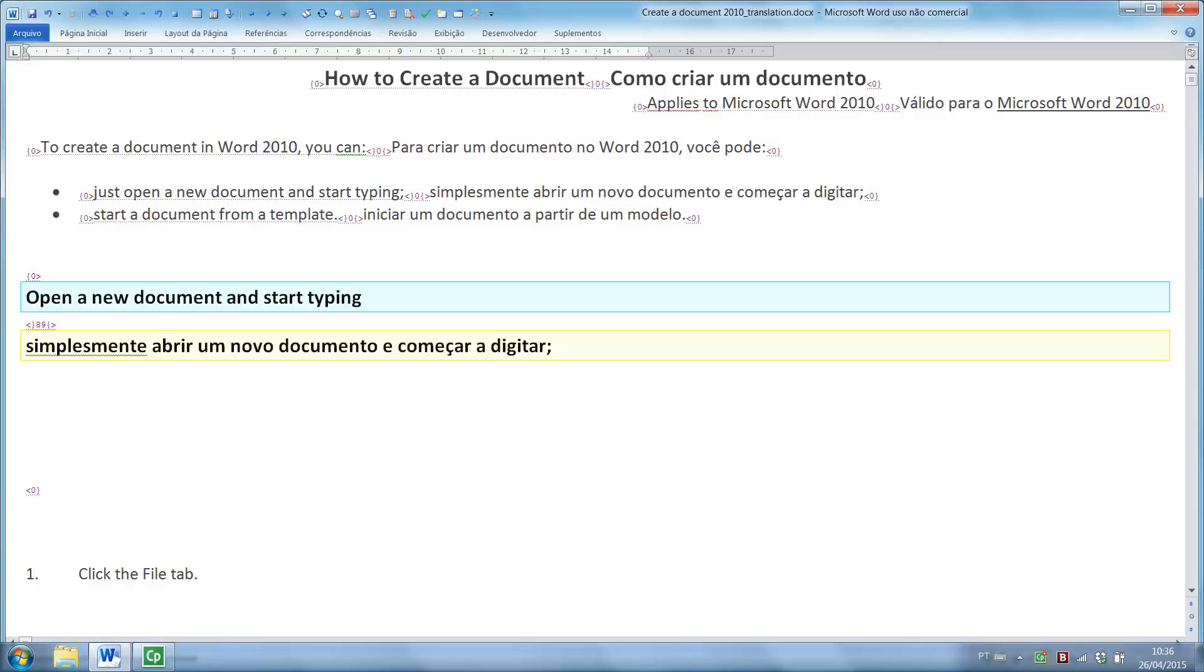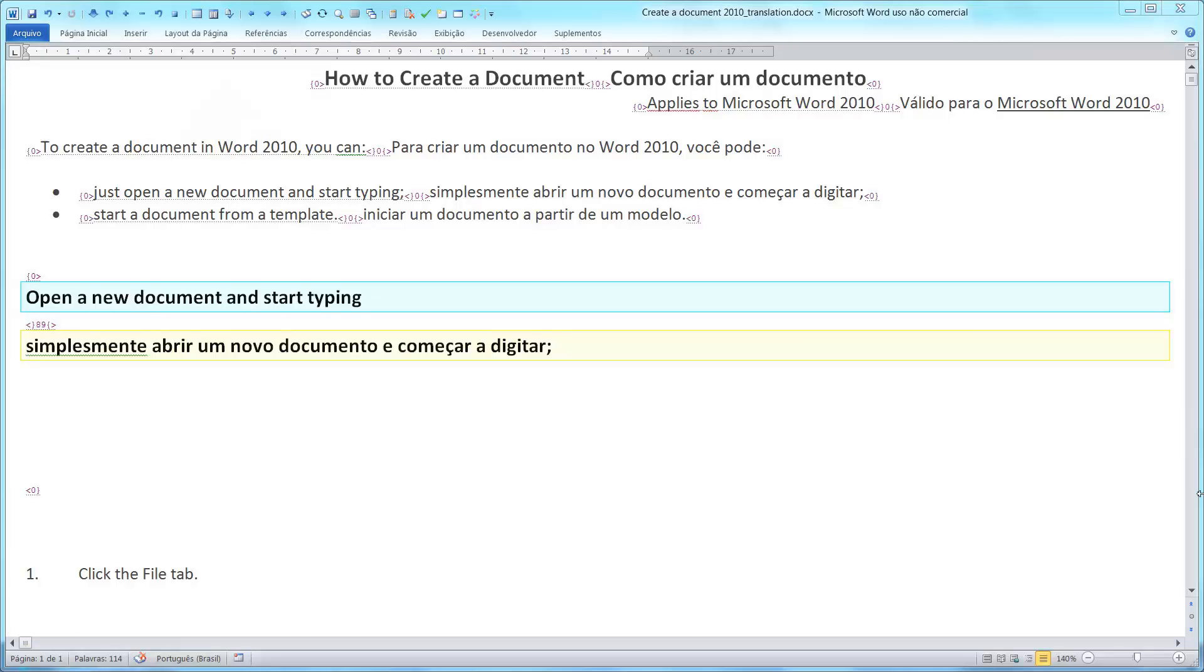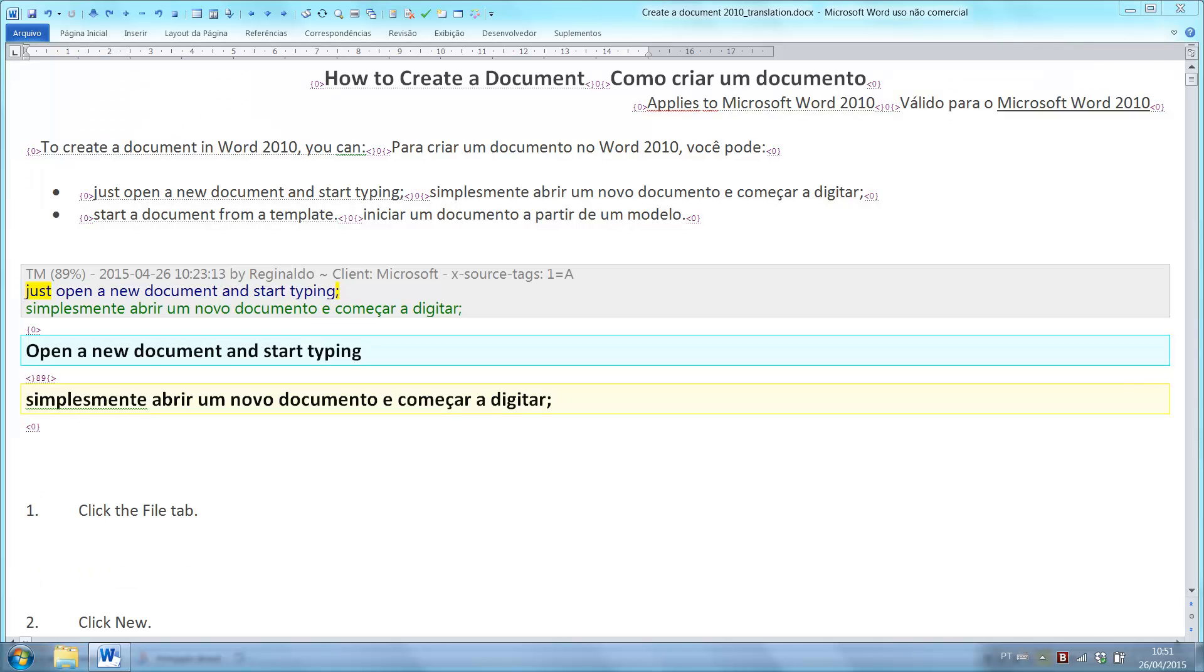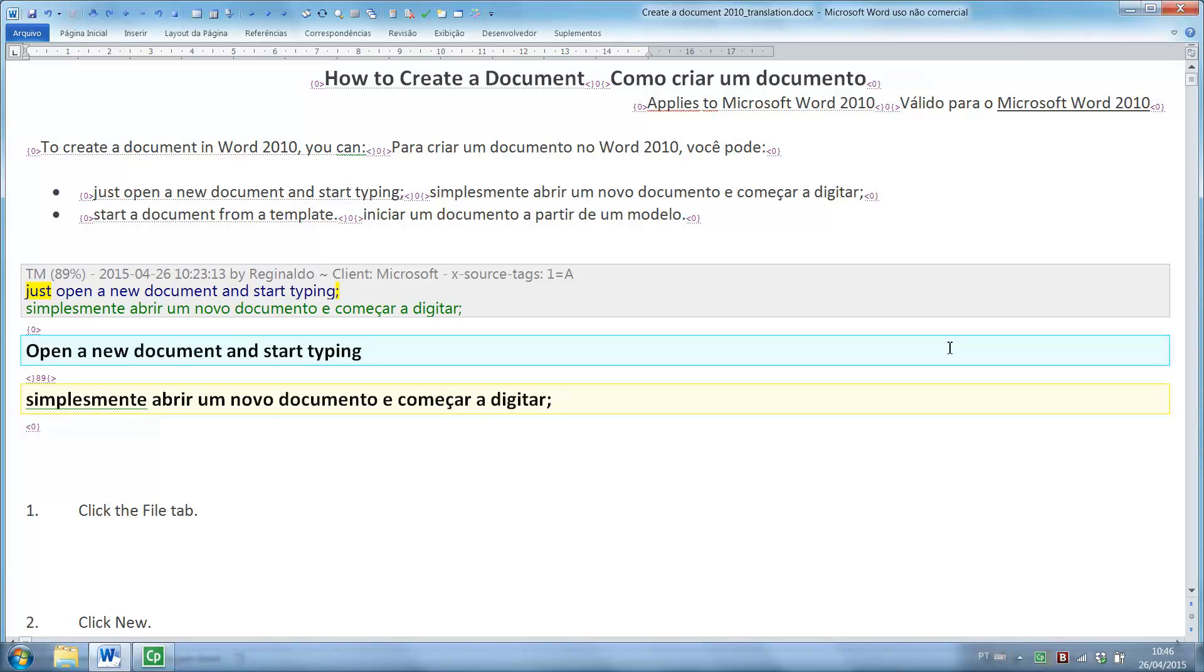Here, we have an 89% match. If you want to view the translation memory content related to this match, just press Ctrl-Alt-M to display it above the current segment. The differences between the TM match and the current segment are then highlighted. The same shortcut is used to both display and hide such information.